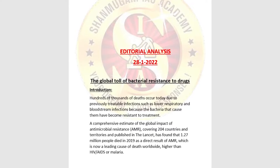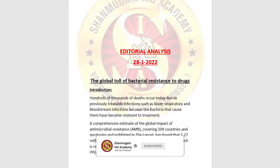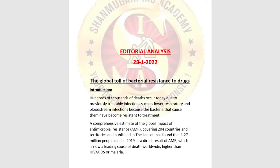Welcome to Shanmugam IAS Academy. This is an editorial analysis of 28th January 2022, from the Science and Technology portion of the UPSC syllabus for both Mains and Prelims. The topic today is the global toll of bacterial resistance to drugs, which is very important as questions can be asked in both Prelims and Mains.